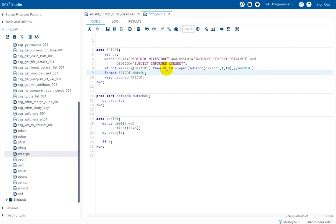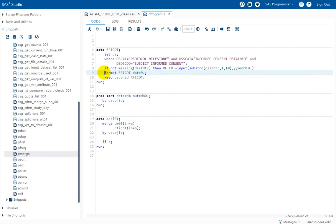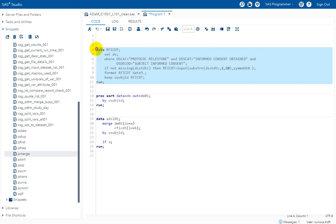So the extracted date or the numeric converted date would actually appear in terms of number of days from first Jan 1960 if we do not apply any format to the newly created variable. So that becomes a little unreadable. So we are applying a format called date9 to RFICDT. So let us try to run this and see how it looks like.